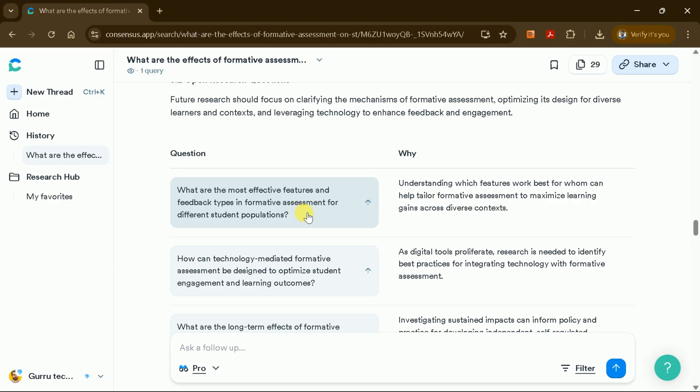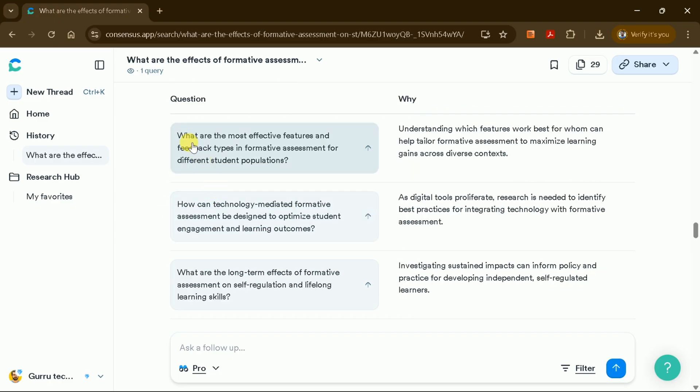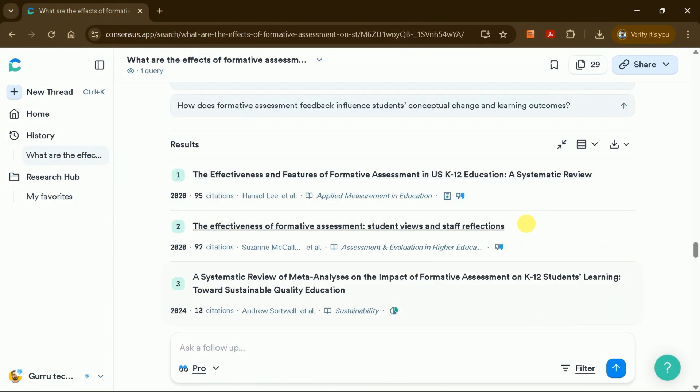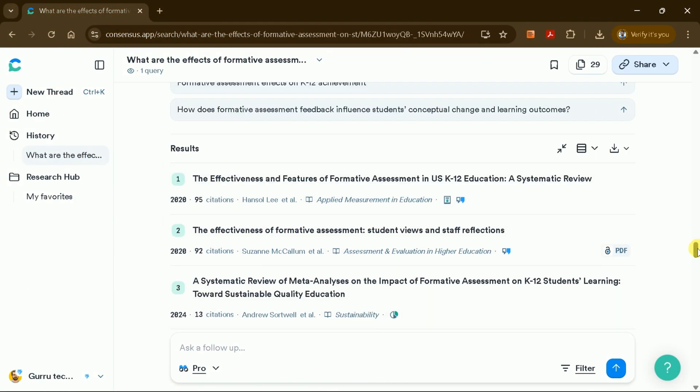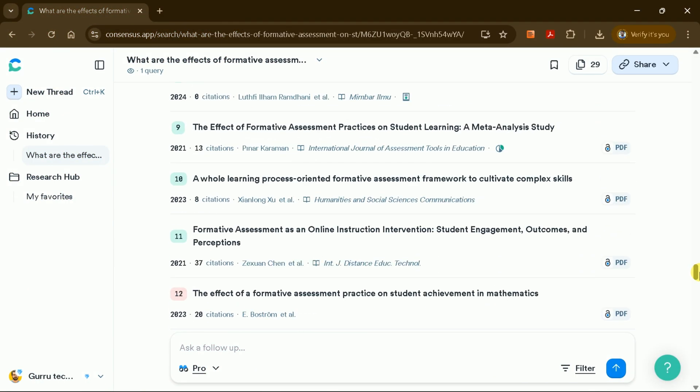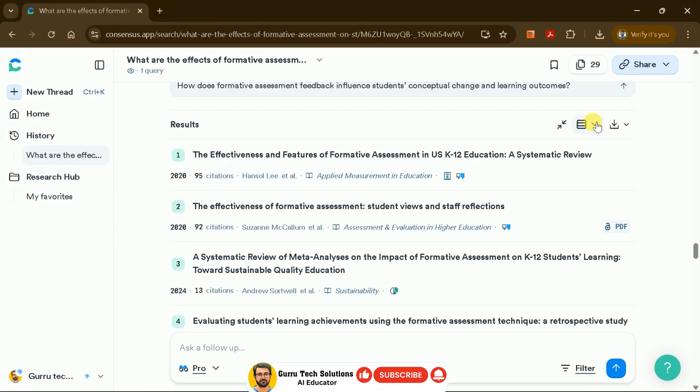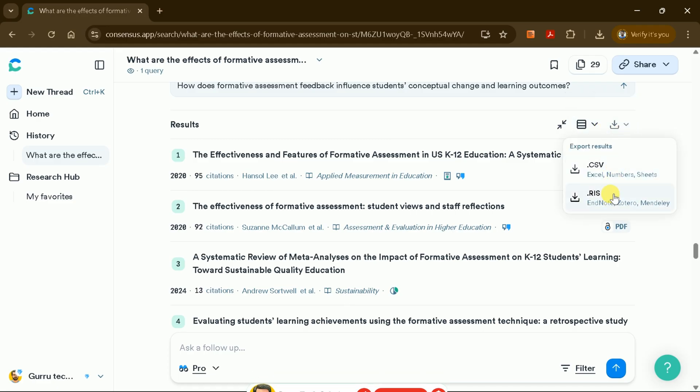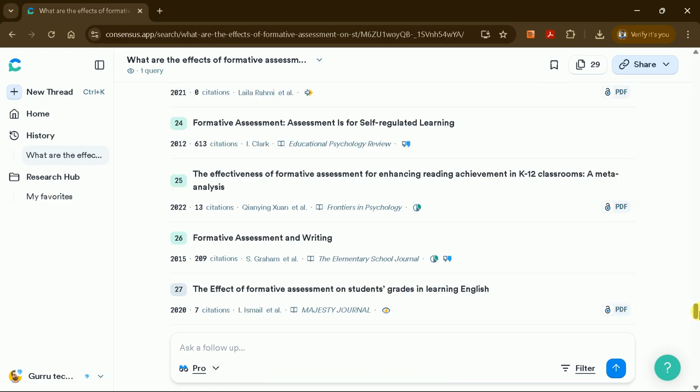Consensus AI also suggests follow-up research questions and explains the rationale behind them. At the end of the review, you'll find a complete list of all cited academic papers, which you can export in CSV or RIS format for your records and reference management.